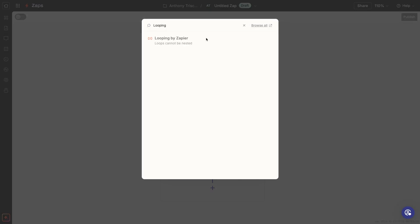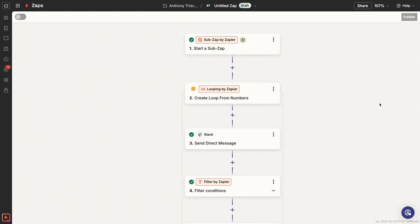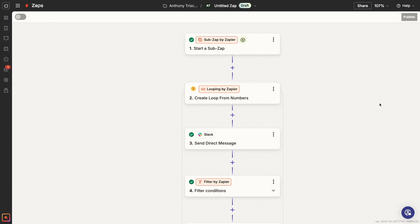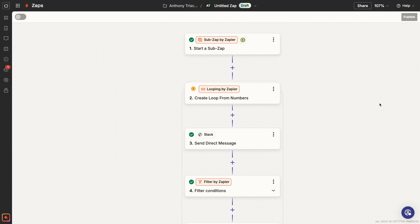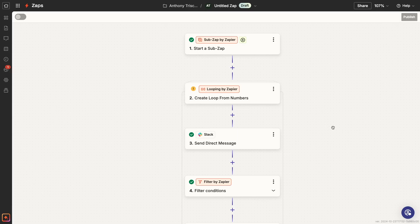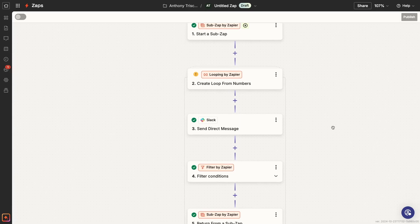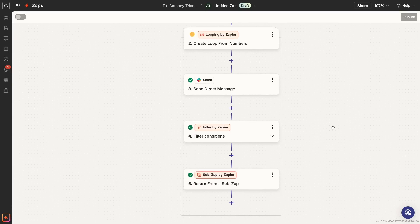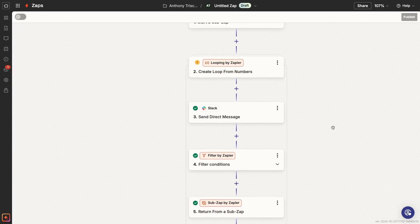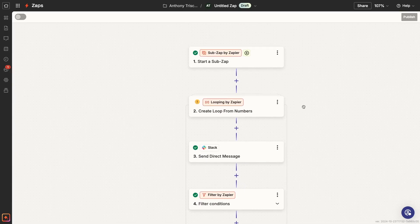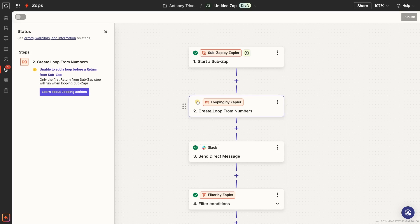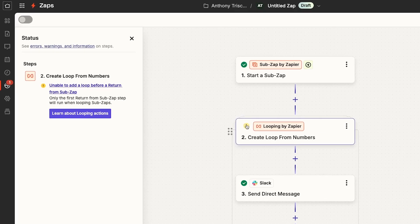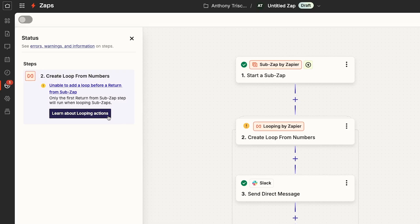You could also add a loop inside of a sub Zap, but in my testing it didn't seem to work very well or reliably as a method of adding a loop inside of a loop. If you add a loop before the return step, you'll get a warning that this isn't advised, and that warning will stop you from publishing the sub Zap. You can add a loop in the return step, but when I ran a test sending Slack messages, they all arrived in a bizarre, unpredictable order. Overall, I wouldn't recommend using sub zaps to try to create nested loops.